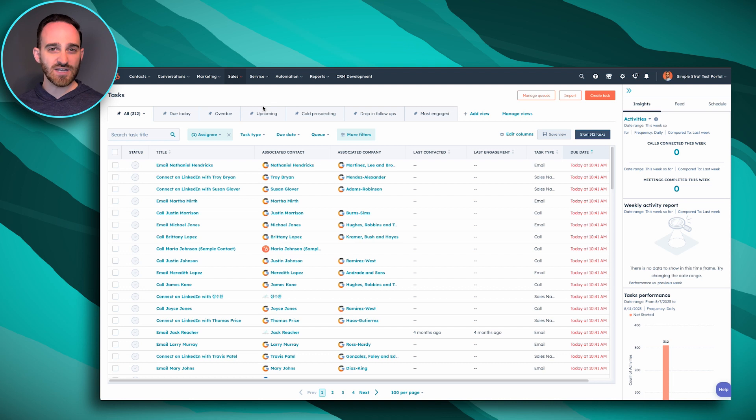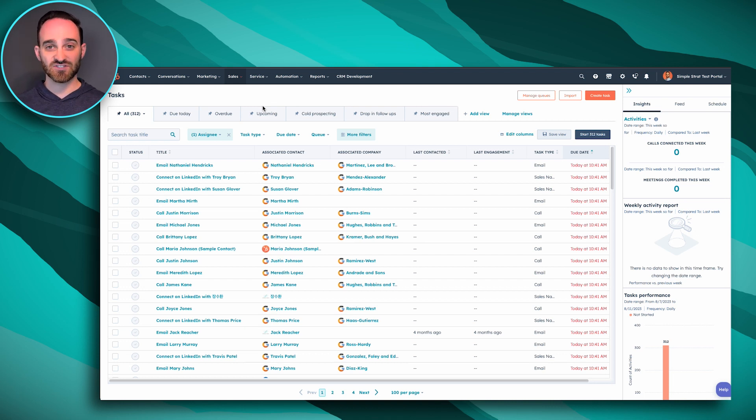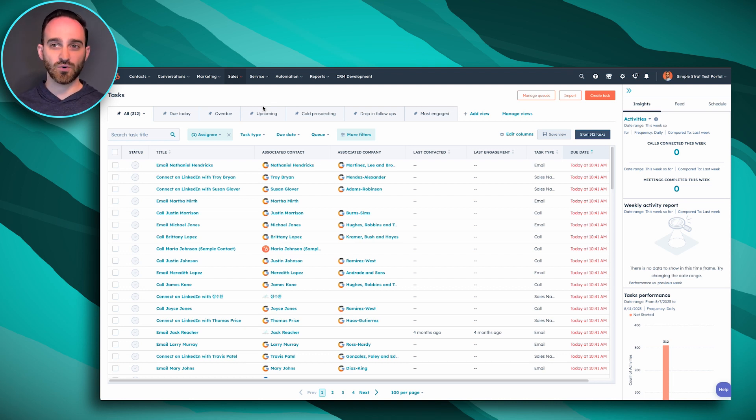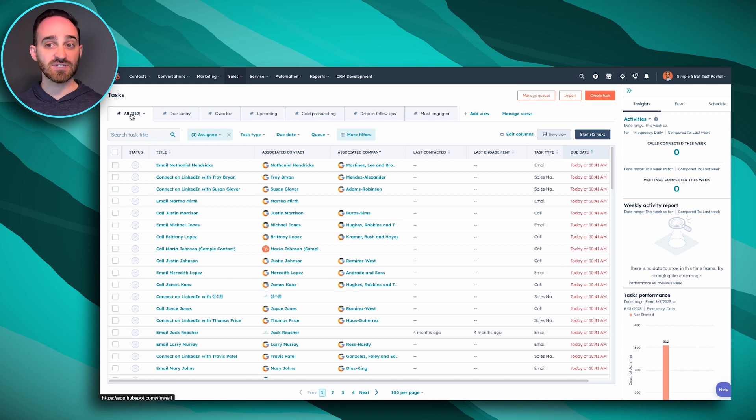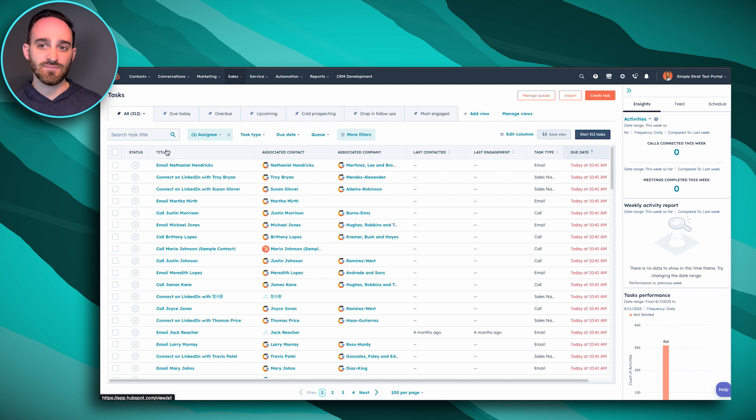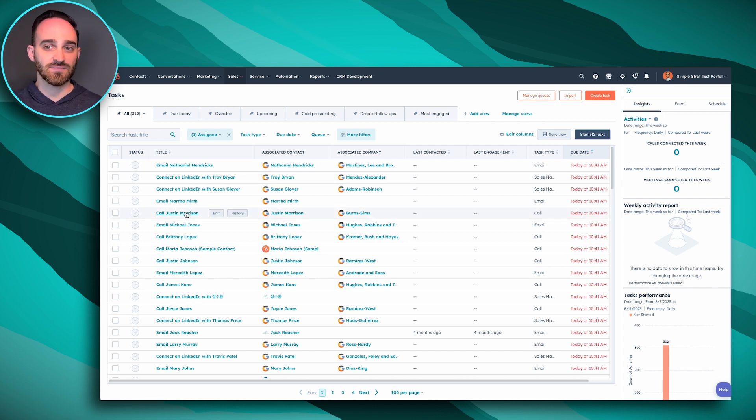There's a few ways you can use the task tool like task queues, which we have another video on, but you can also sort by task type. So you can see I have 312 tasks here due today. I have a bunch of emails, LinkedIn connections I need to make, and phone calls.